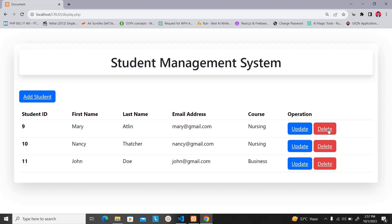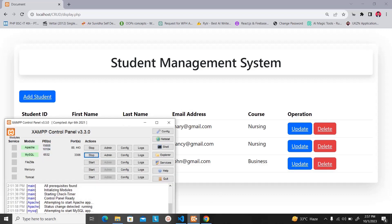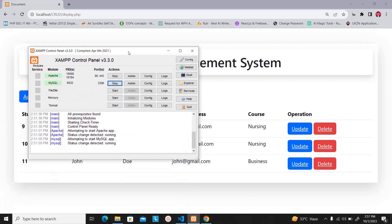Now let's get started. The first thing you need to do is start your local server. In this case I'm using XAMPP. Whether you're using XAMPP, WAMPP, or MAMPP, make sure to start the server — Apache in this case. I'm also going to start the database. I'm going to use the MySQL database that comes with the XAMPP server.